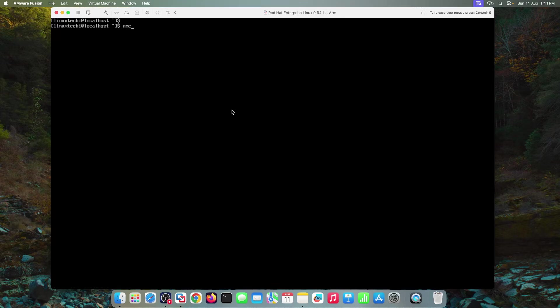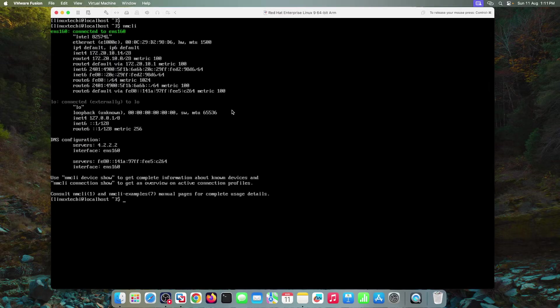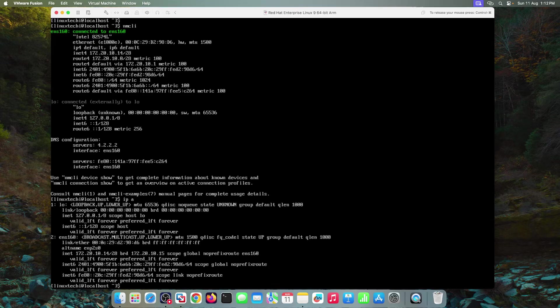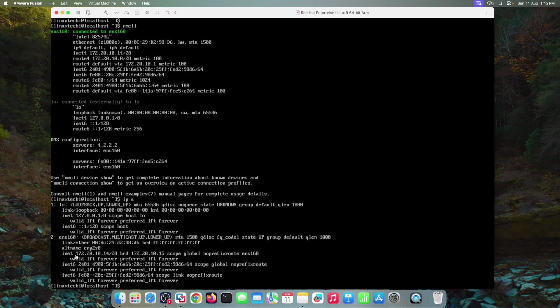Now run NMCLI command to verify whether the new static IP is assigned to the interface or not. The output confirms that new static IP address has been assigned to this interface ENS 160. You can also verify it using the command IP space A and hit enter. This output also confirms that this static IP has been assigned successfully to this interface ENS 160.